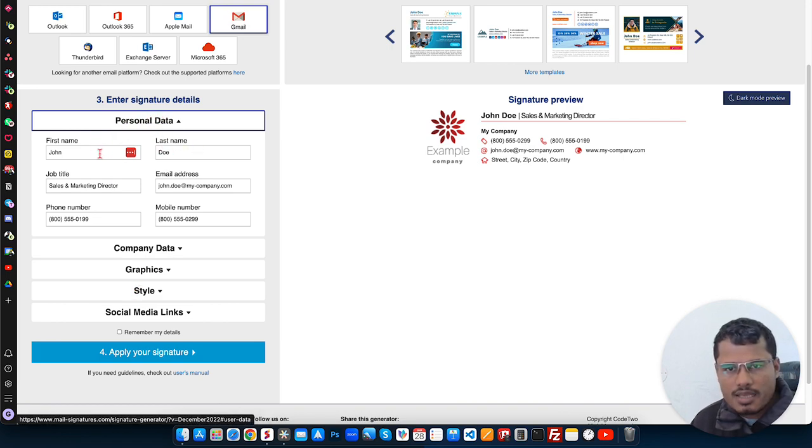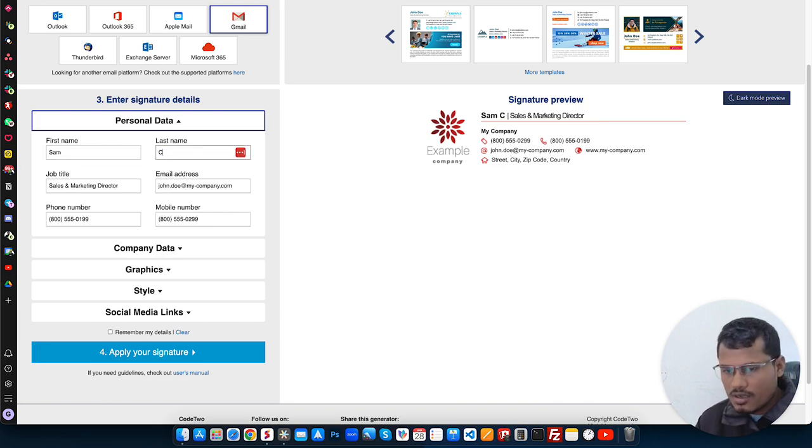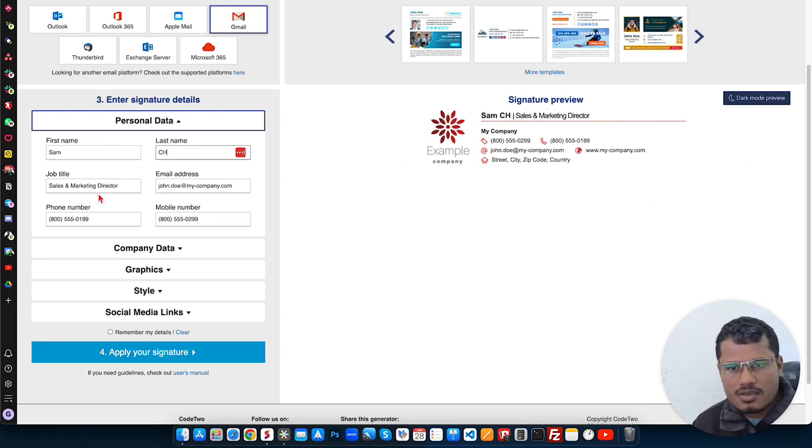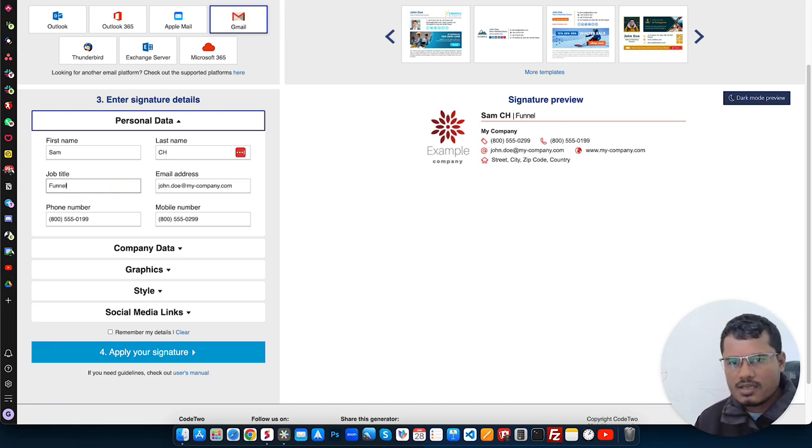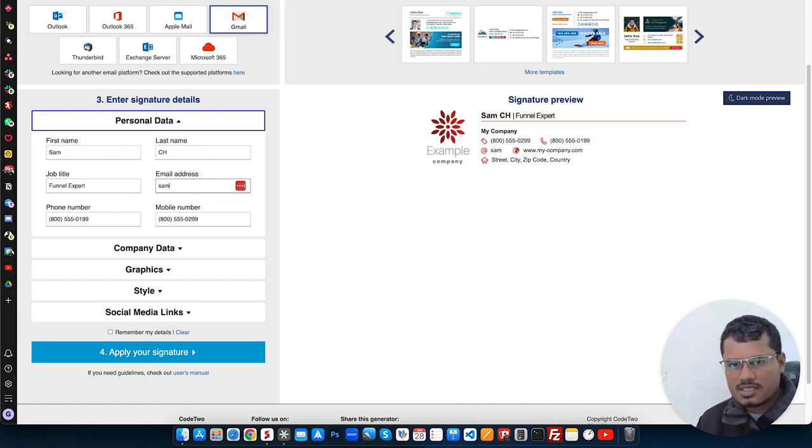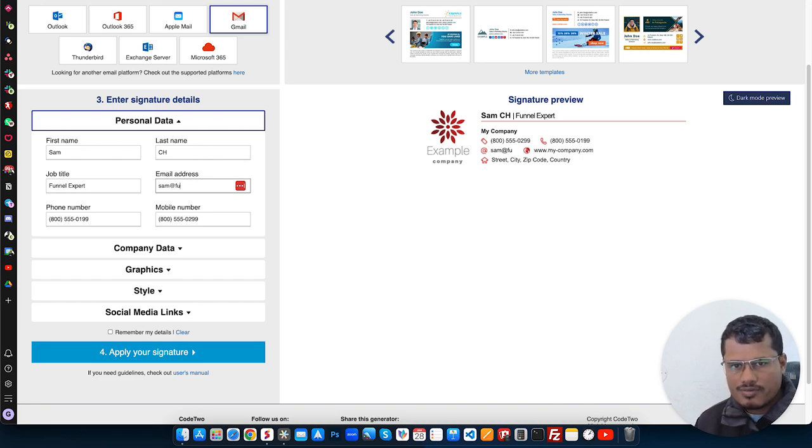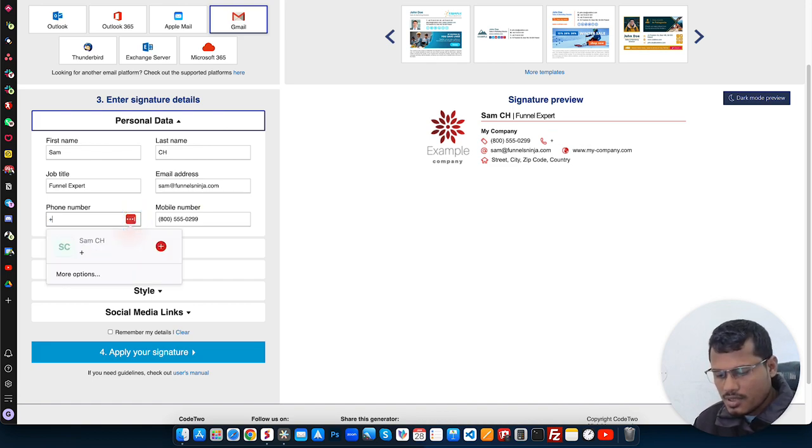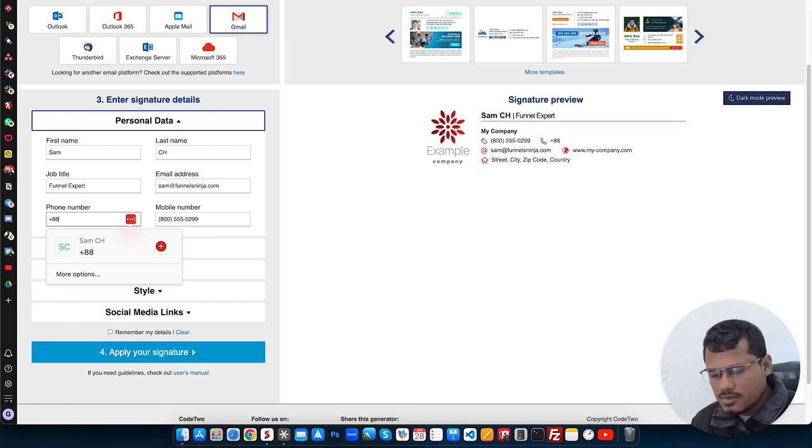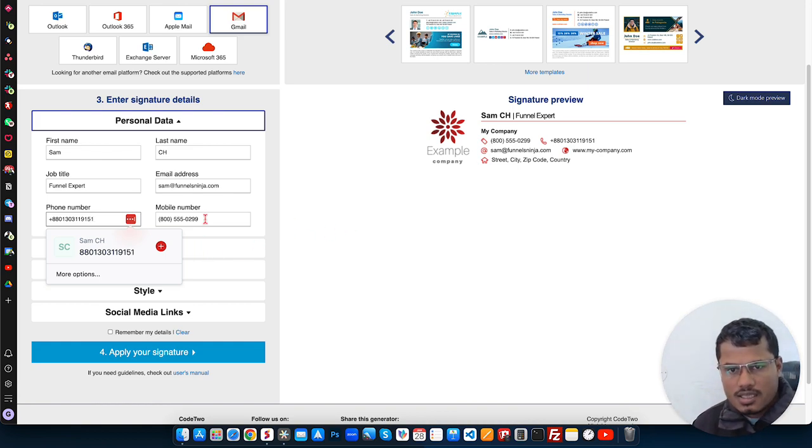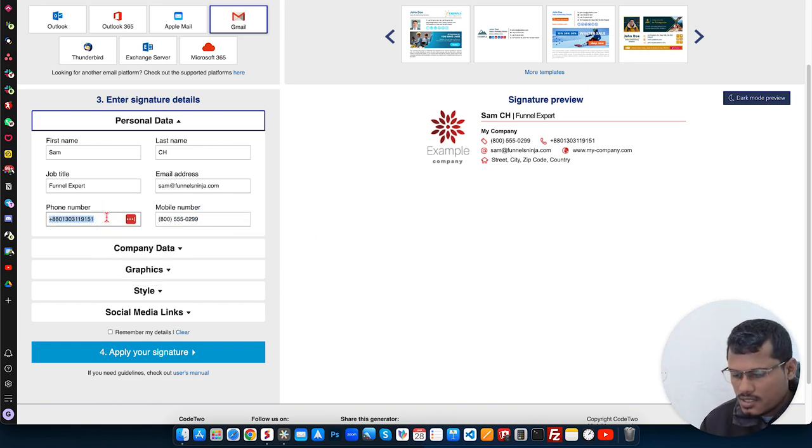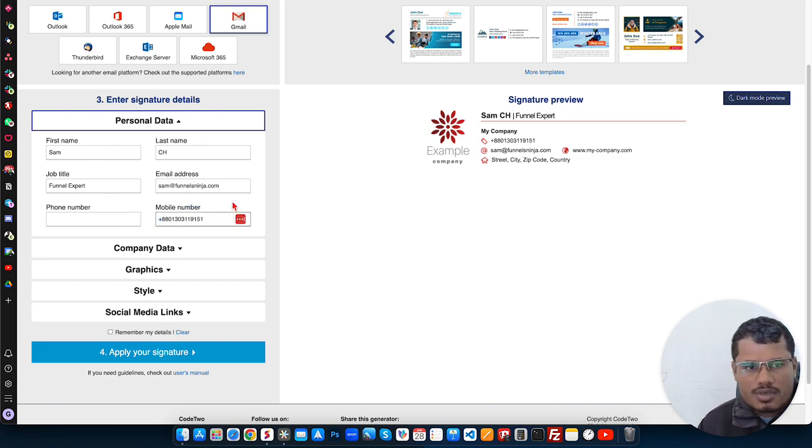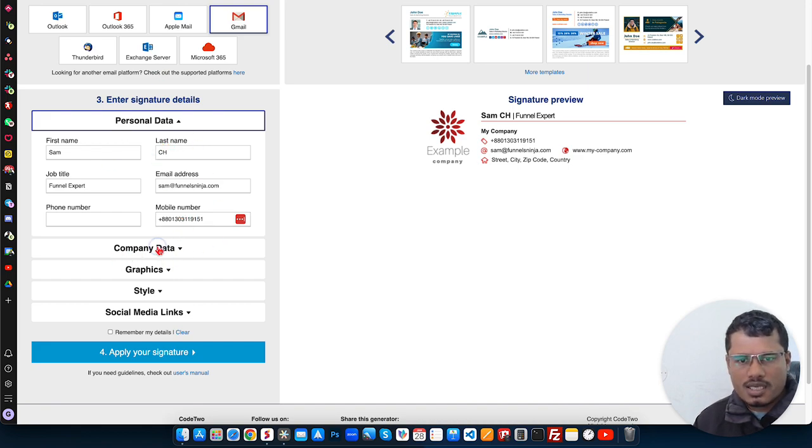So here is the name. Let's say my name is Sam Csaszias. You can see the changes here. The job title - funnel expert. And my email address, let's say sam@example.com. I'll not put the phone number, I'll put just the mobile number. So that's the personal data.